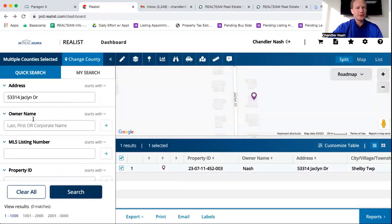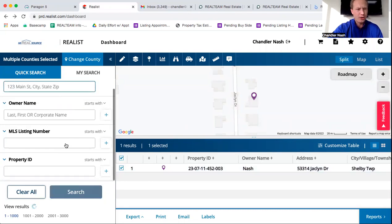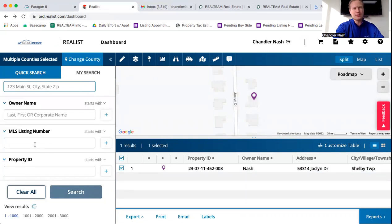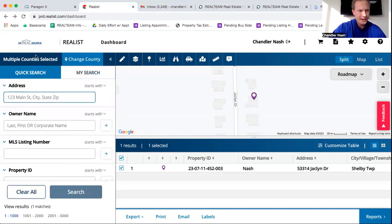There's a couple other things you can do with your Realist Tax Search. So you can look up by MLS number. So say there's an MLS listing number, you can type it in here, or you could type it in property ID.